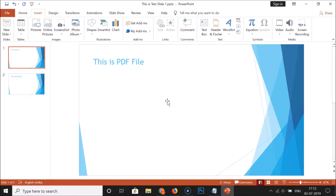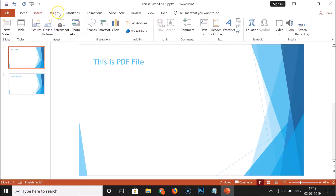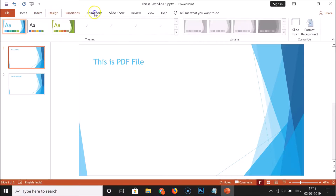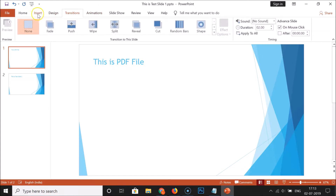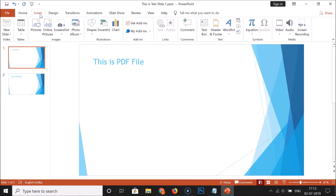I want to insert the PDF file in slide one, so I need to click on it to select it. You can see that slide one is now opened. After that, you need to click on the Insert tab — if you have some other tab selected, click on the Insert tab to open it.